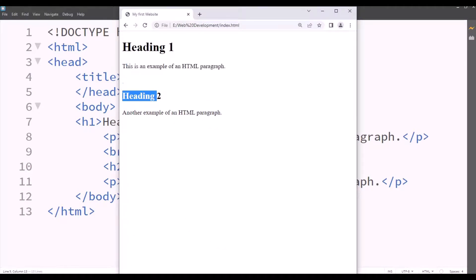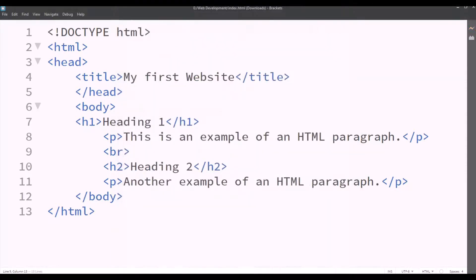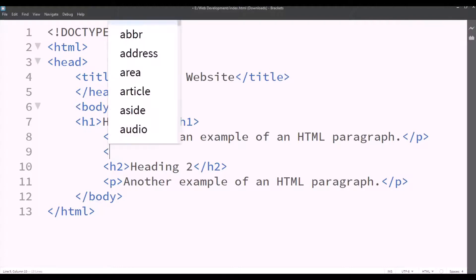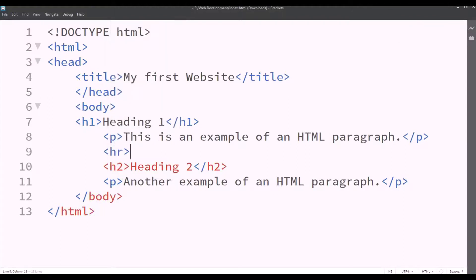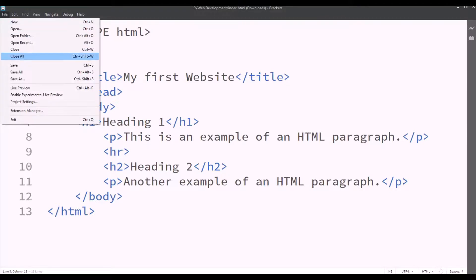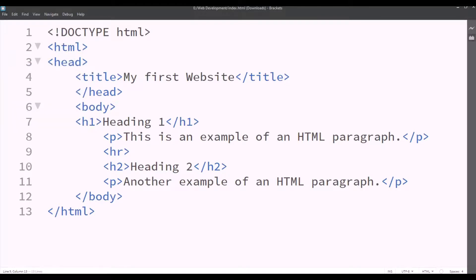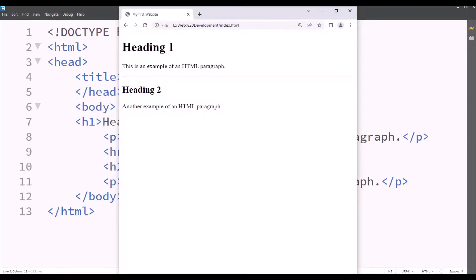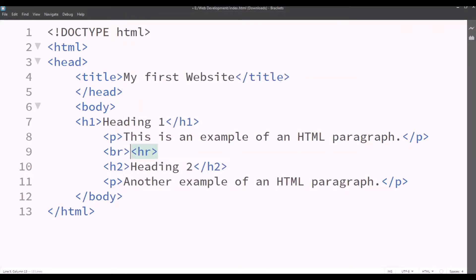But what if we want no space but a line that separates them both. So we'll erase this tag and we'll type HR. The HR tag, it will display a line between these two. We'll save the file and then we'll check the live preview. So there's a line between them now.